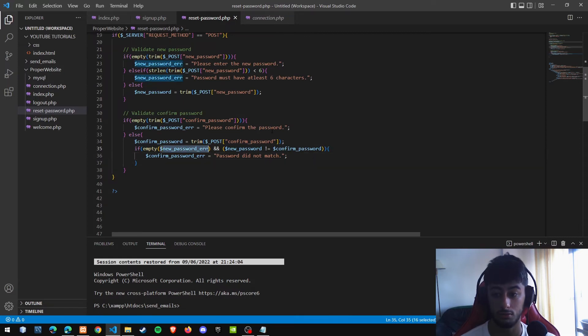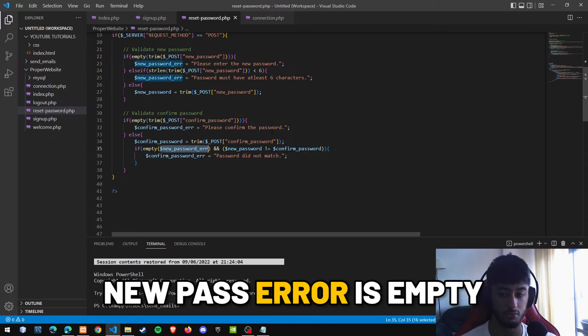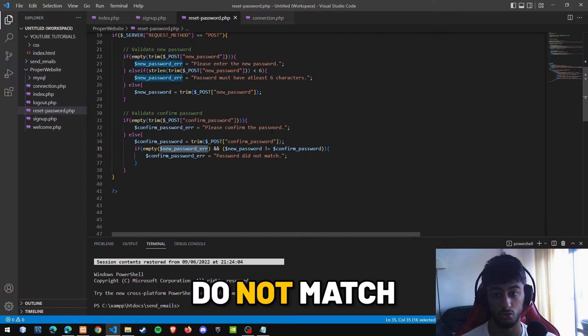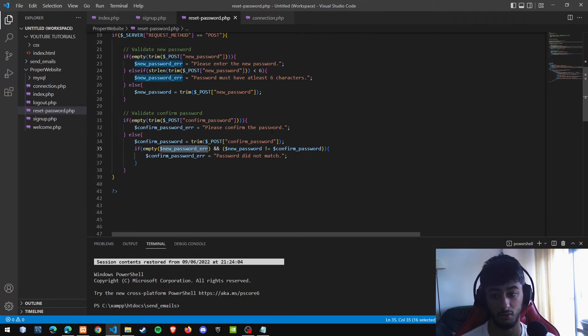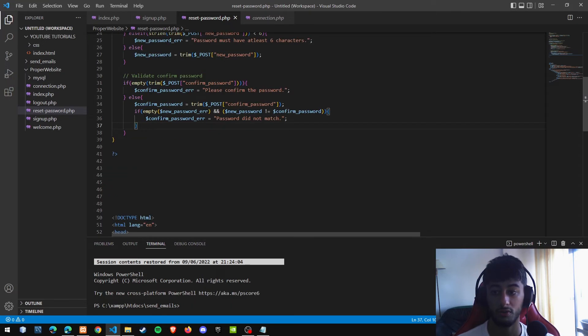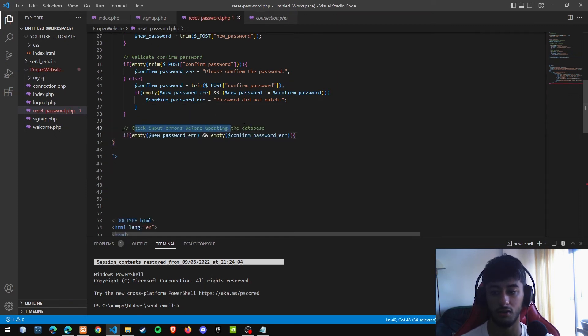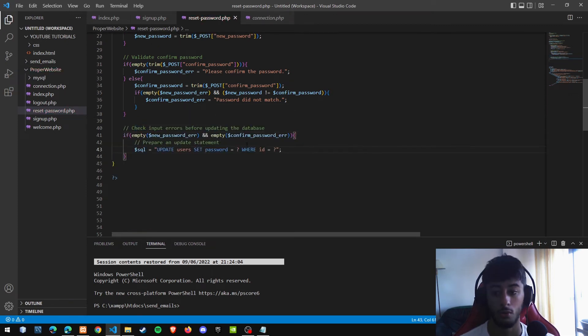And now, if the password error, the new password error, is empty, and the both passwords do not coincide, we are going to say that they do not match. So with all validations made, we are going to enter and check if the input errors are there or not. We are going to prepare an update statement.